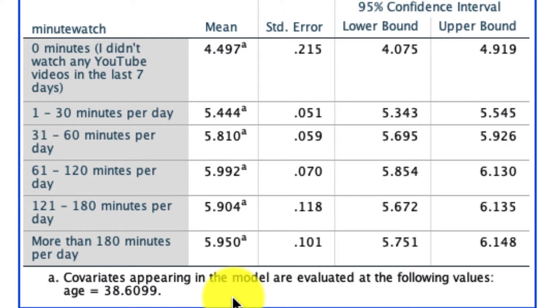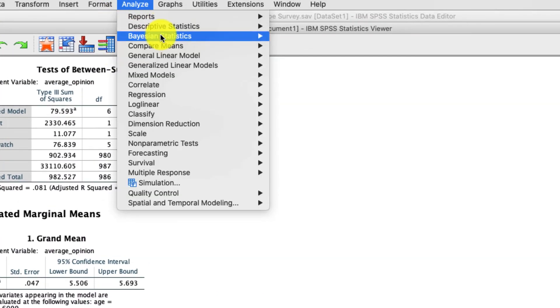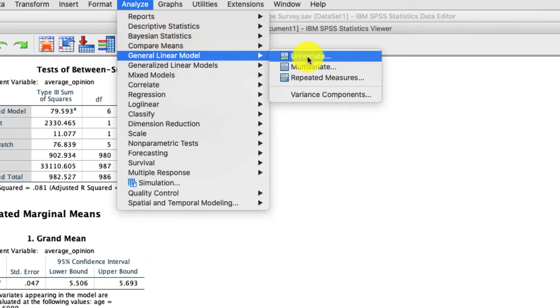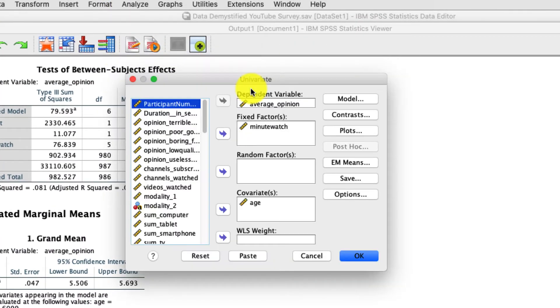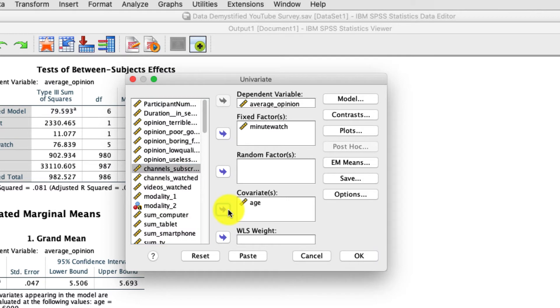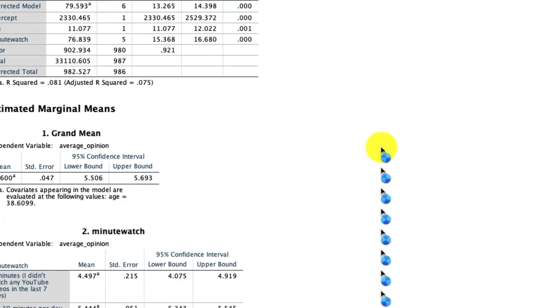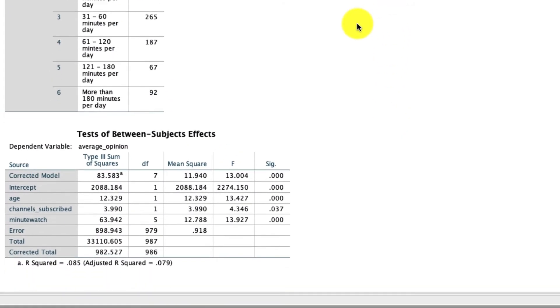What's also worth pointing out is we can include more than just one covariate if we think that's relevant. So if we go back to analyze general linear model univariate, let's say that age is not the only thing we want to control for as a covariate, but we also want to include the number of channels that someone subscribes to. We might want to include that as a covariate, click OK, and now we can re-examine this.